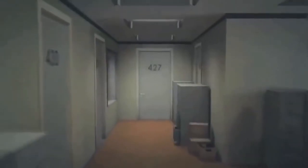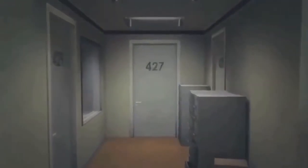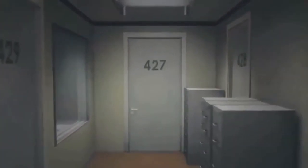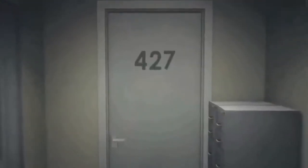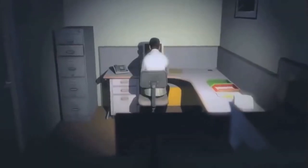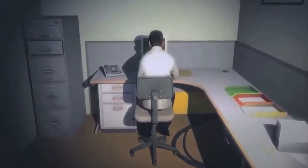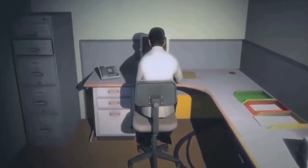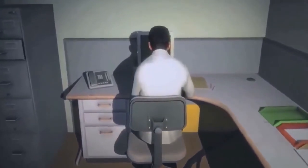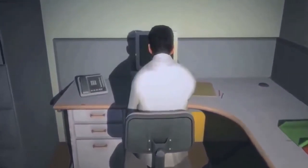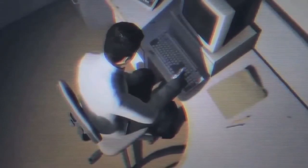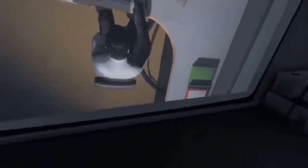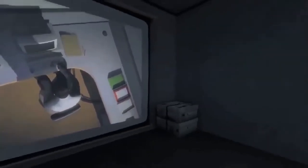This is the story of a man named Stanley. Stanley worked for a company in a big building where he was employee number 427. Employee number 427's job was simple. He sat at his desk in room 427 and he pushed buttons on a keyboard. Orders came to him through a monitor on his desk, telling him what buttons to push, how long to push them, and in what order. This is what employee 427 did every day, of every month, of every year.